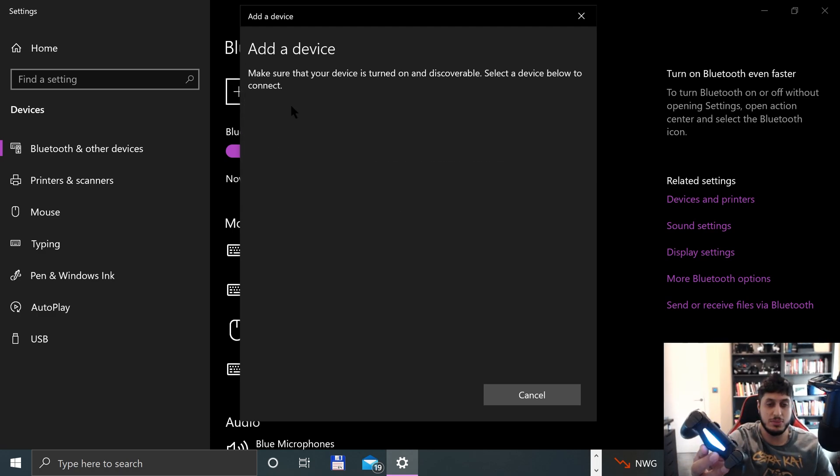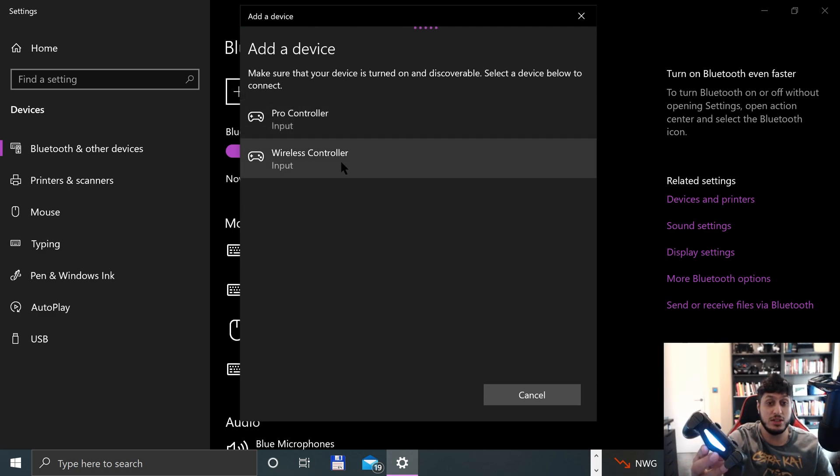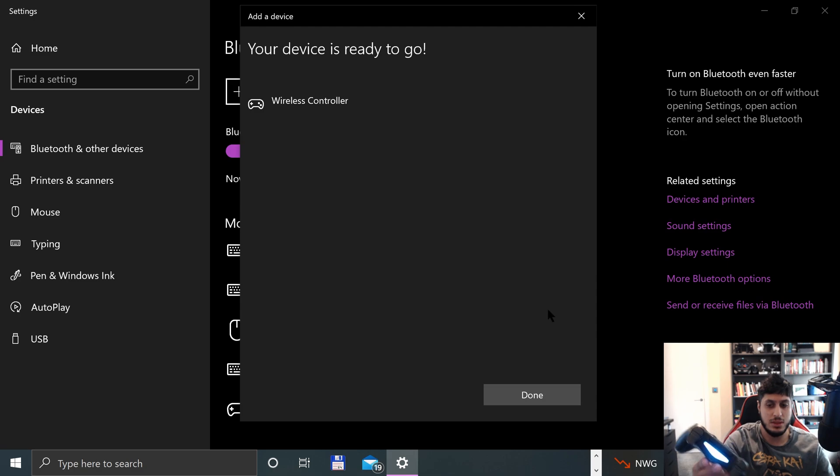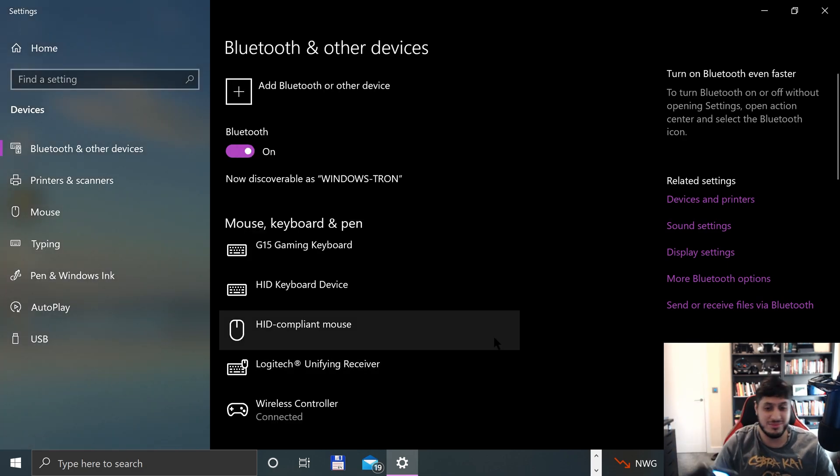If we go to Bluetooth, it will appear here. Wireless controller. And click done. That's it.